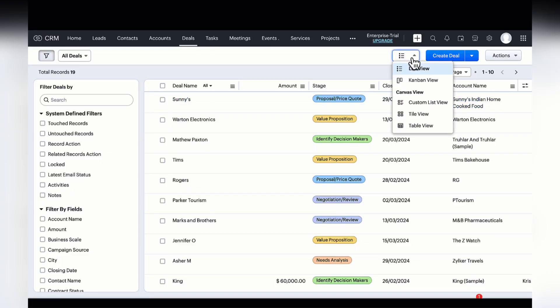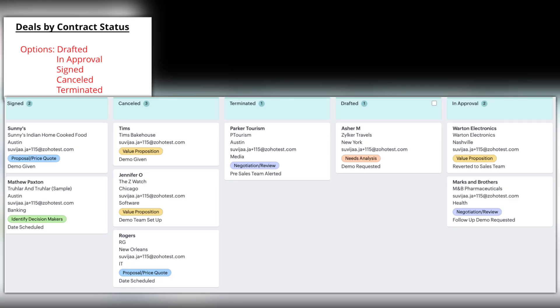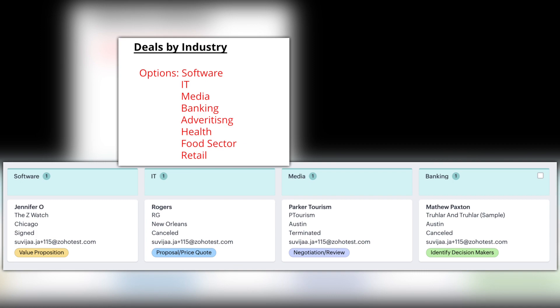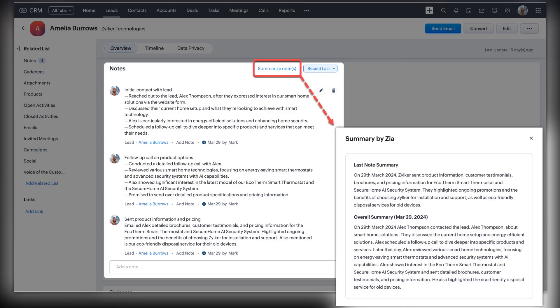Now let's get into the video. We'll start off as usual with all the updates made within Zoho CRM. The first update is multiple Kanban views per module — until now CRM only supported a single Kanban view per module, and now a new feature enables you to use multiple fields to prioritize your records. Another update is Zia note summary, so you can get instant summaries of your notes with the help of Zia.